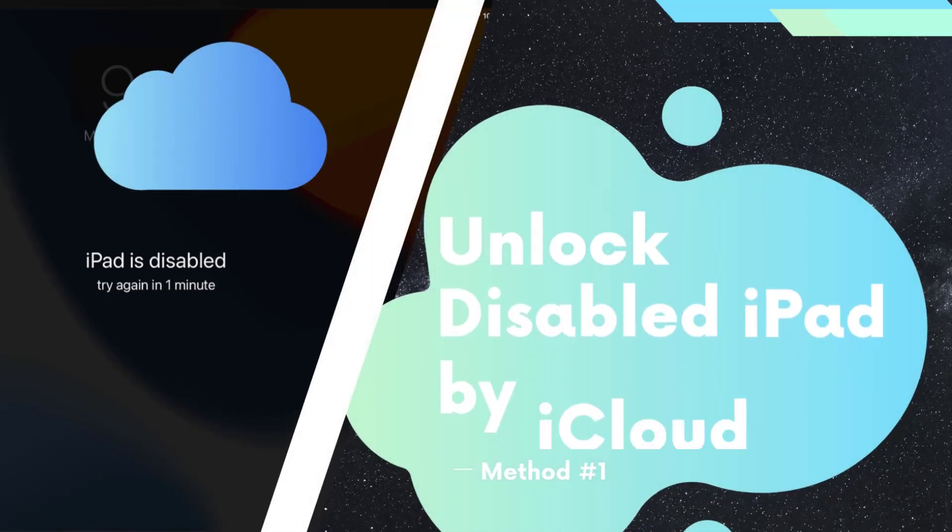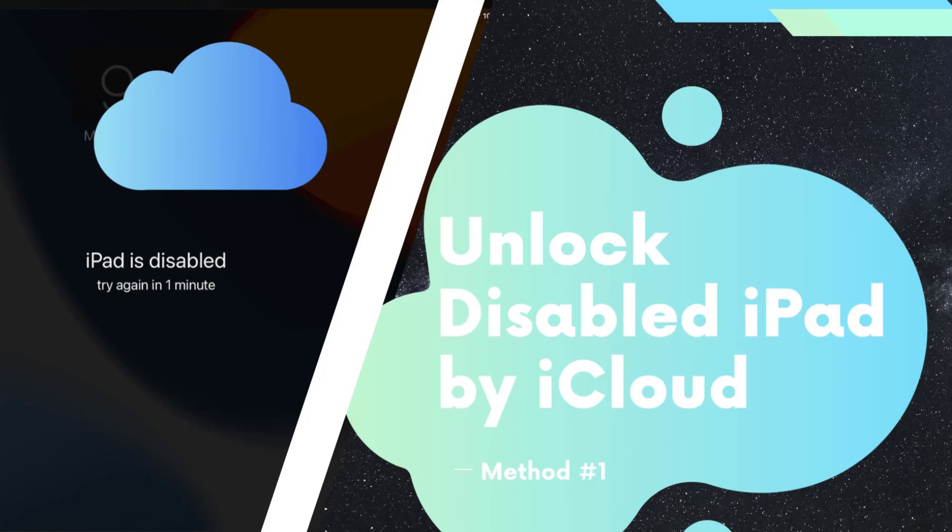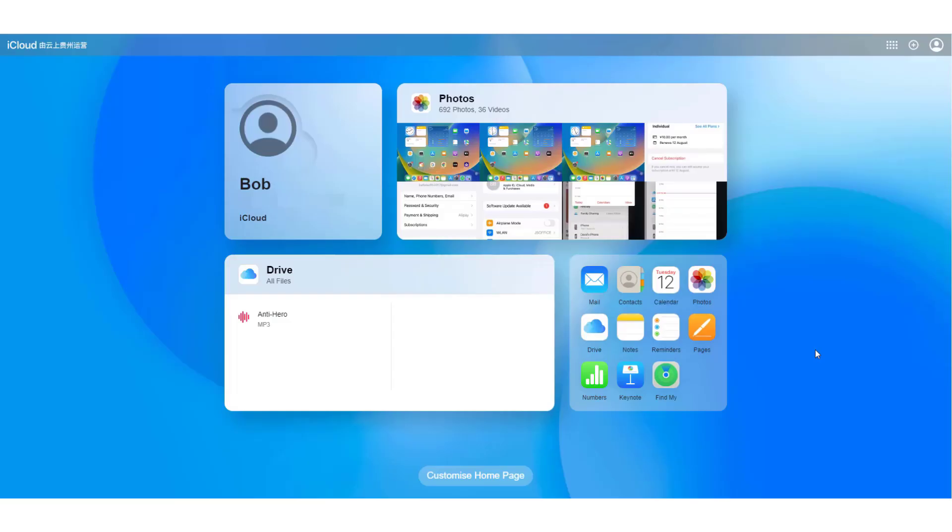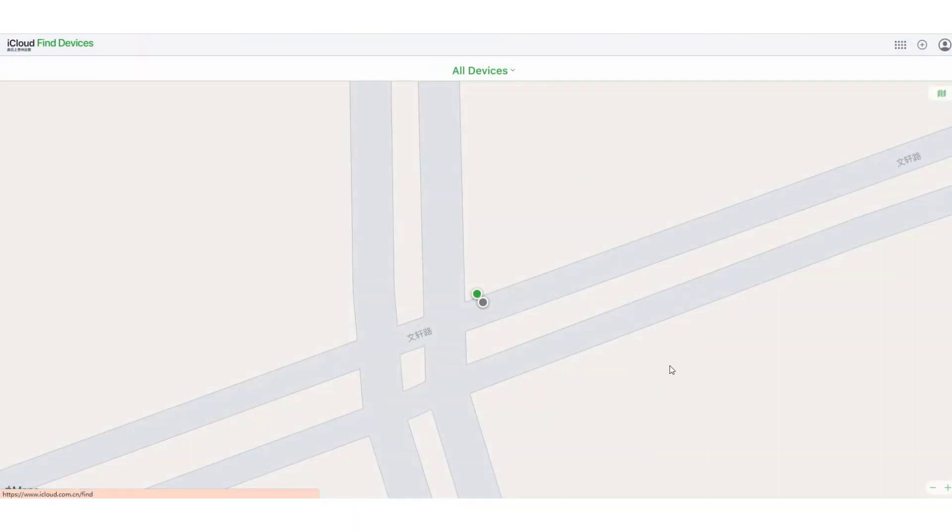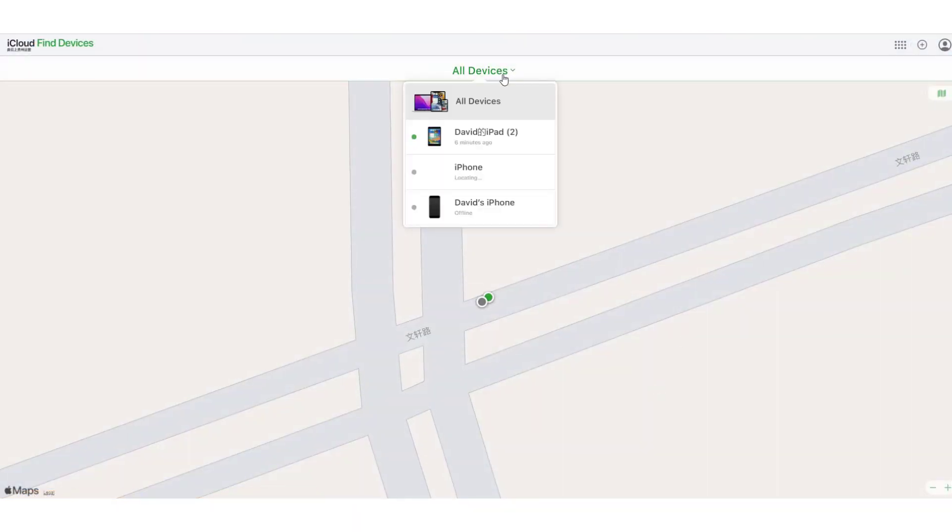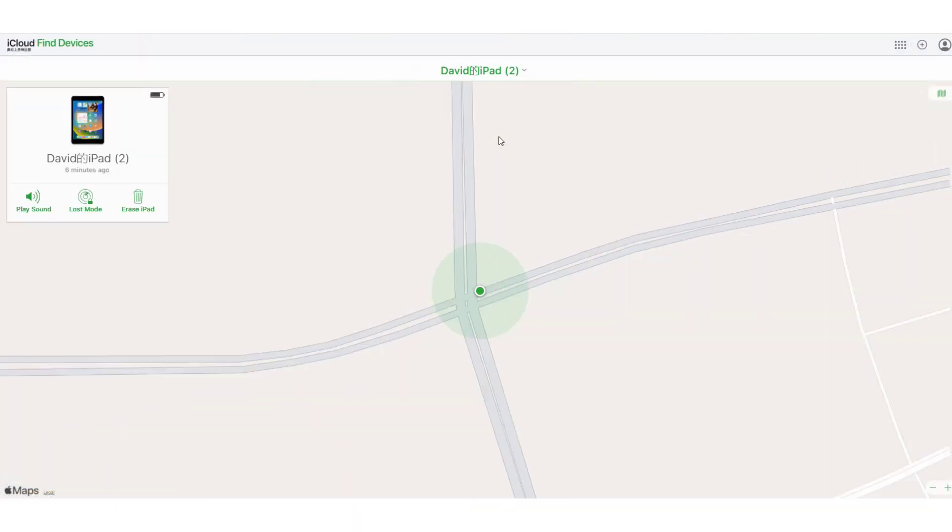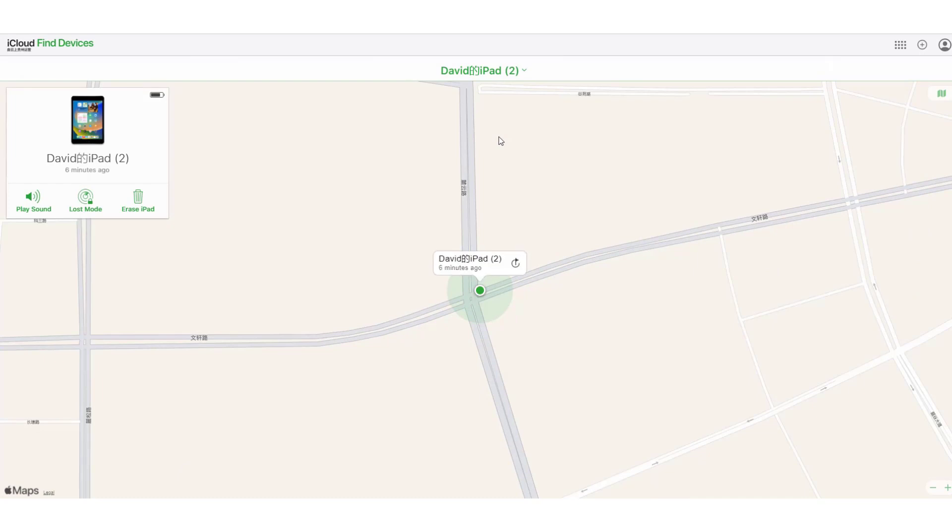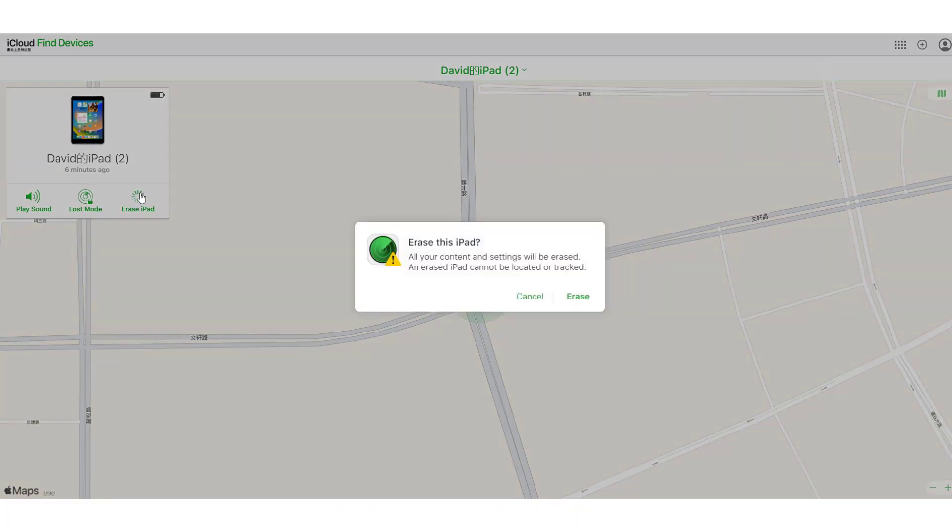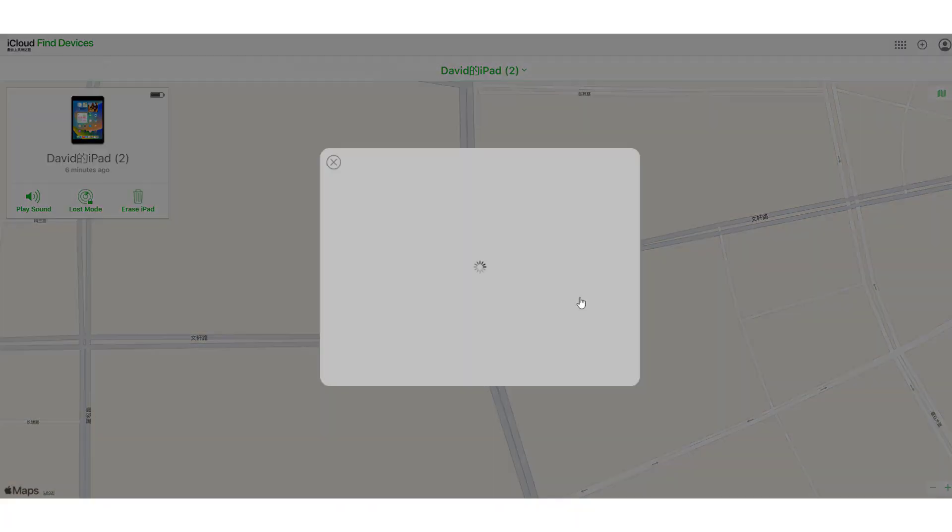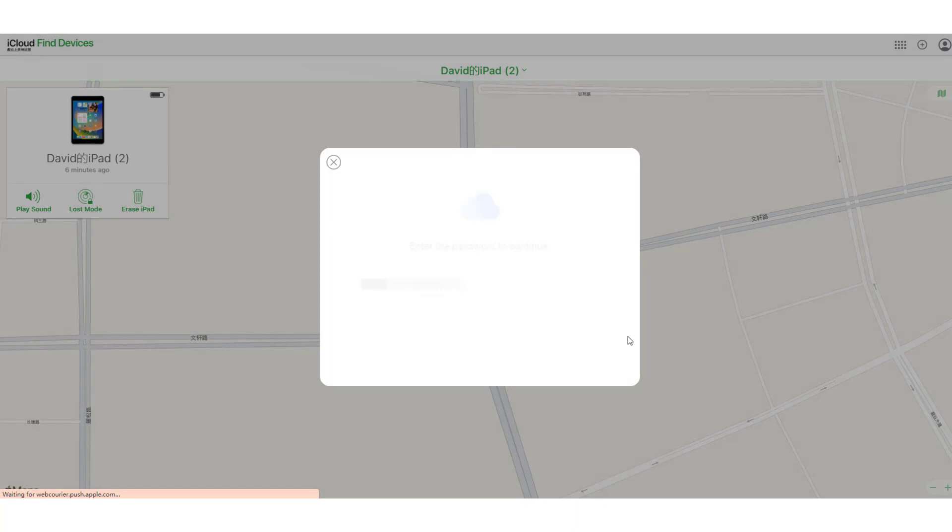Method 1: Use iCloud to unlock disabled iPad without iTunes. You can use any device to enter the iCloud official website, including a mobile phone or computer. Then choose the Find My option. After that, select the iPad you want to unlock. Click the Erase iPad button to factory reset your iPad, and then input your Apple ID passcode to confirm your choice.